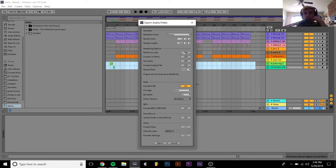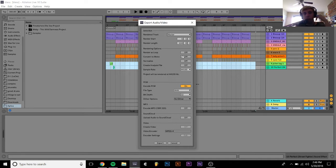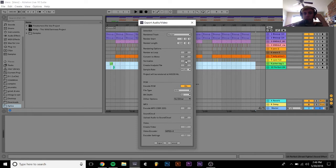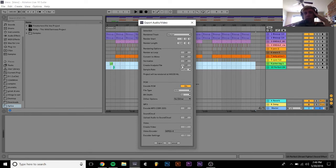Render as loop, that's not really important, I usually keep it off. Convert to mono, you probably don't want to convert your things to mono. Normalize, just keep this off, that's not really necessary. Create analysis file, again just keep it off, it's not really necessary.